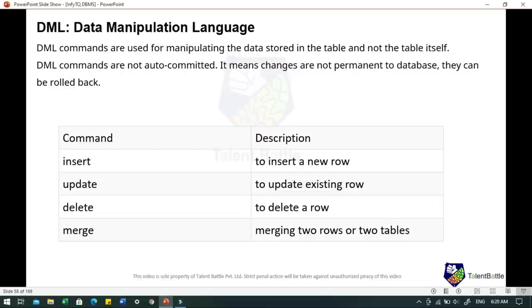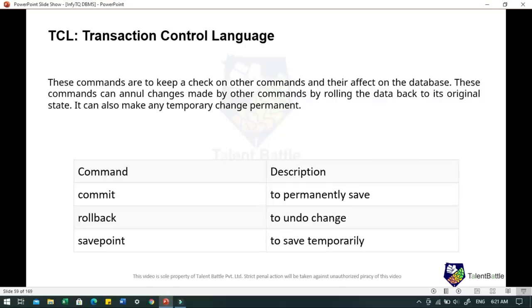In DML — Data Manipulation Language — commands are used for manipulating the data stored in the table, not the table structure itself. DML commands are not auto-committed, meaning changes are not permanent and can be rolled back. Commands under DML include INSERT to insert a new row, UPDATE to update an existing row, DELETE to delete a row, and MERGE to merge two rows or tables.